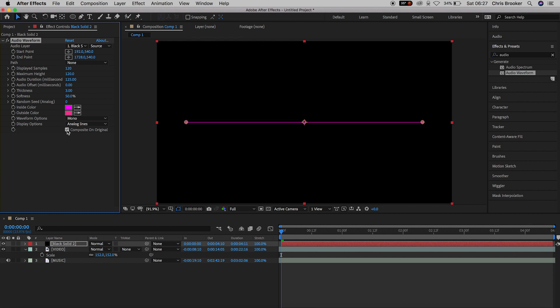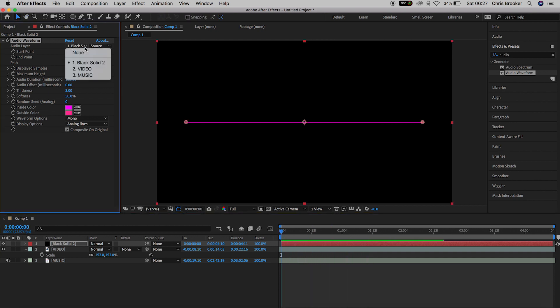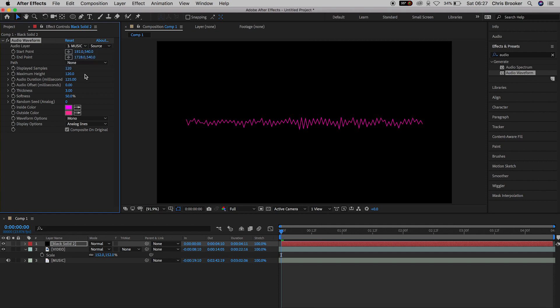Now from here we'll go up to the top of the settings in audio waveform and we'll change the audio layer from black solid one to music. And this is going to be your audio file. And as you can see here the audio waveform is being generated.